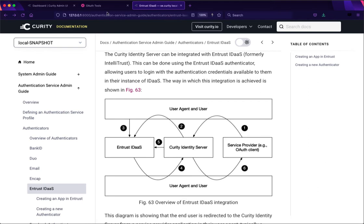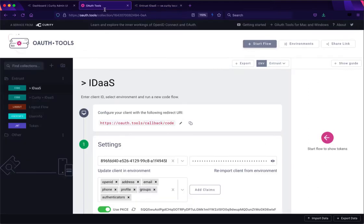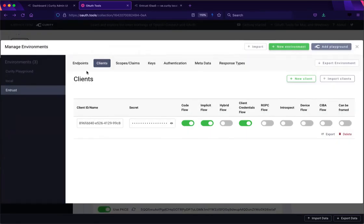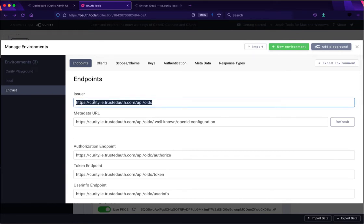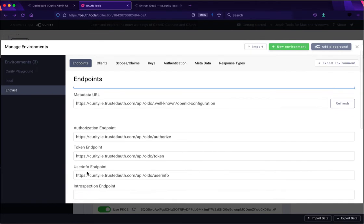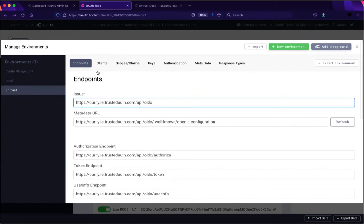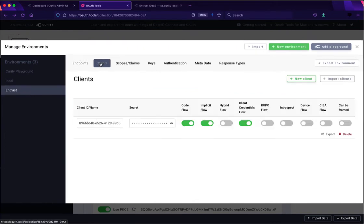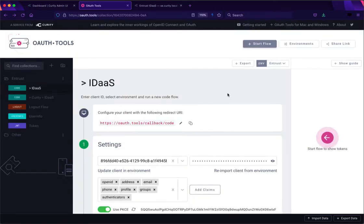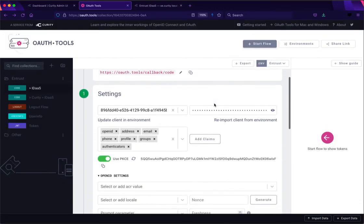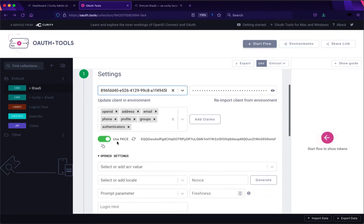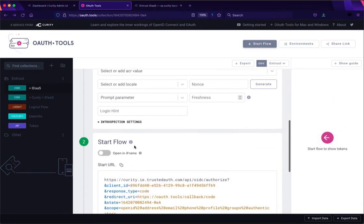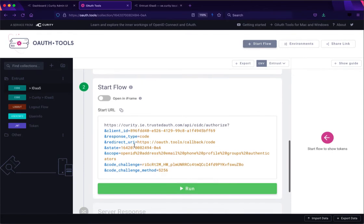To see how this flow works the first thing I'll do is show you in OAuth tools how we can integrate directly with Entrust IDaaS. So in here I have an environment and in that environment I have my issuer that I've used to populate these different endpoints from the metadata and I've also configured a client. So we can select that client now and some various scopes and we can enable PKCE and we can start the code flow like this.